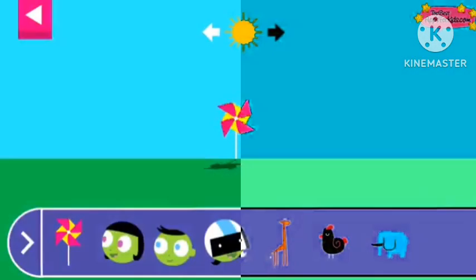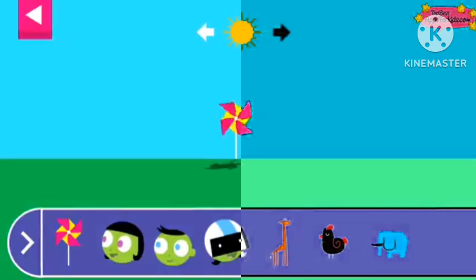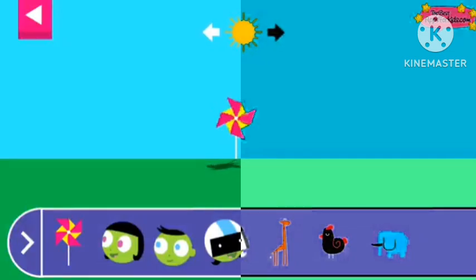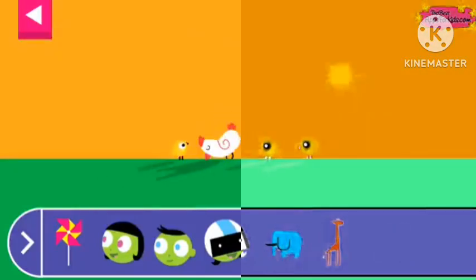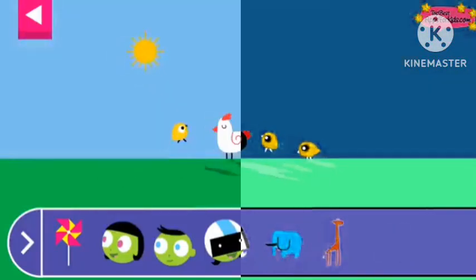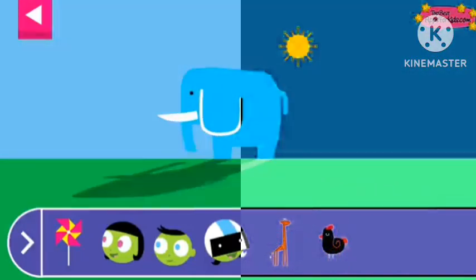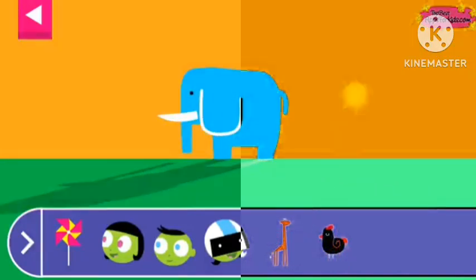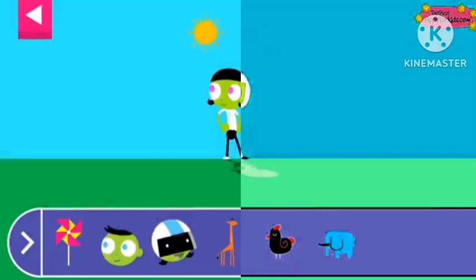Let's explore shadows. Tap to add objects to the scene to observe their shadows. The object blocks the light from the sun. Where is the sun when you see a very long shadow?